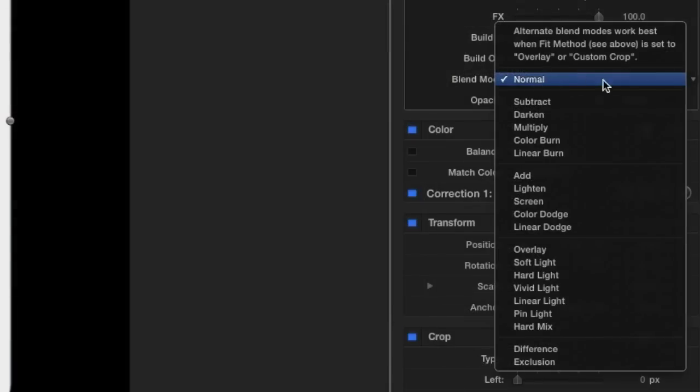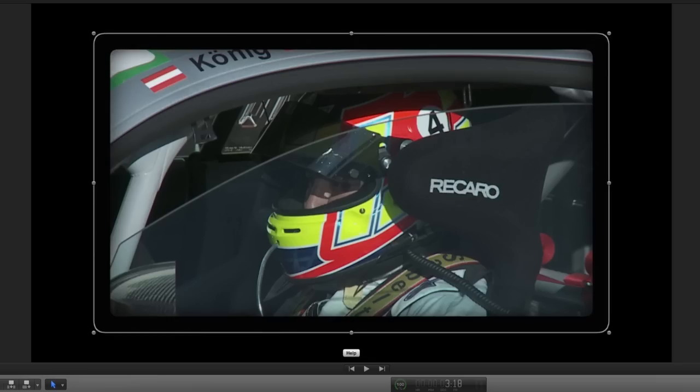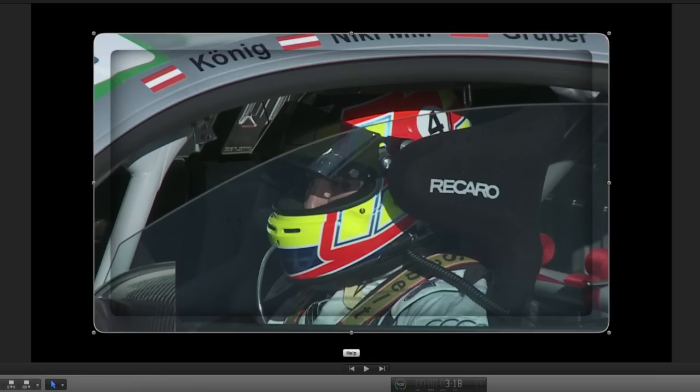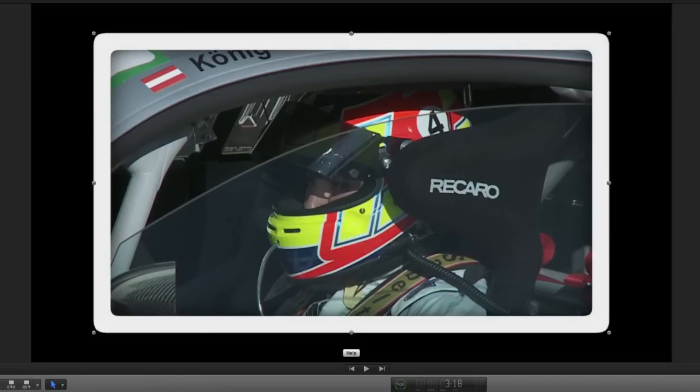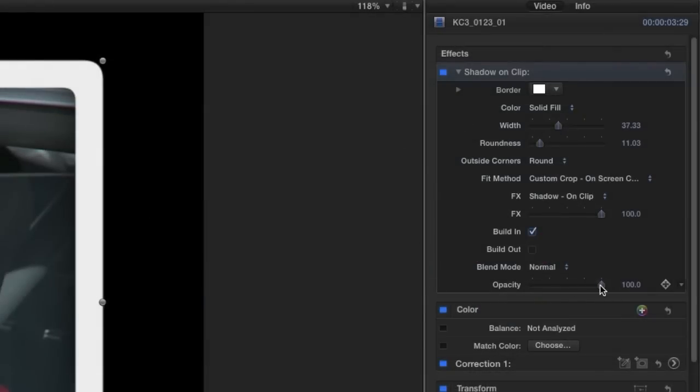We have some blend mode options for the border. These blend modes work best when the fit method is set to overlay or custom crop like we have it. Finally we can control the overall opacity of the border.